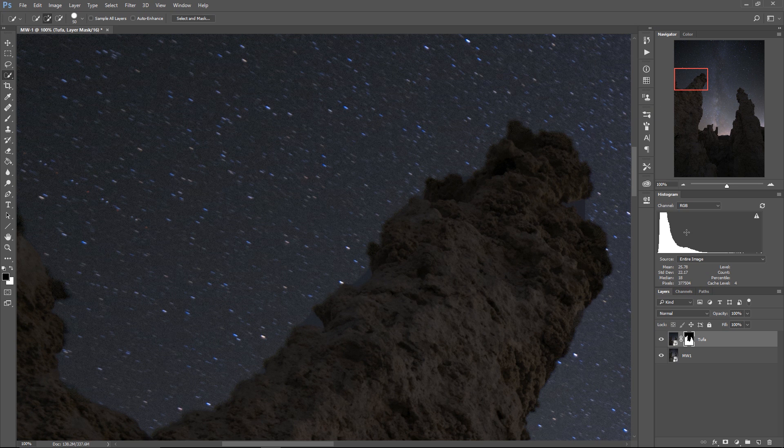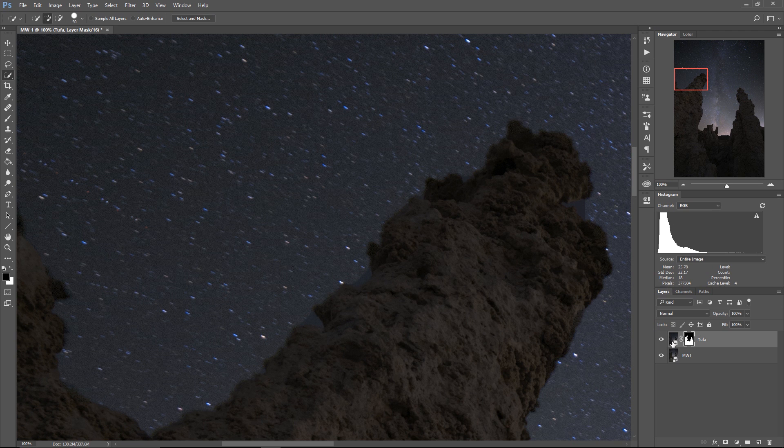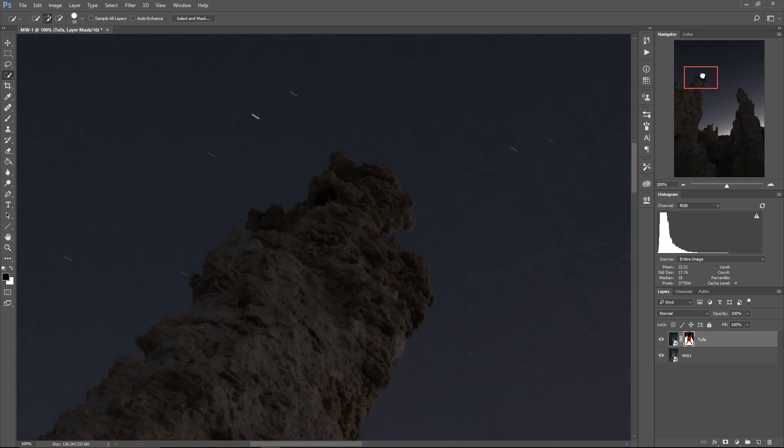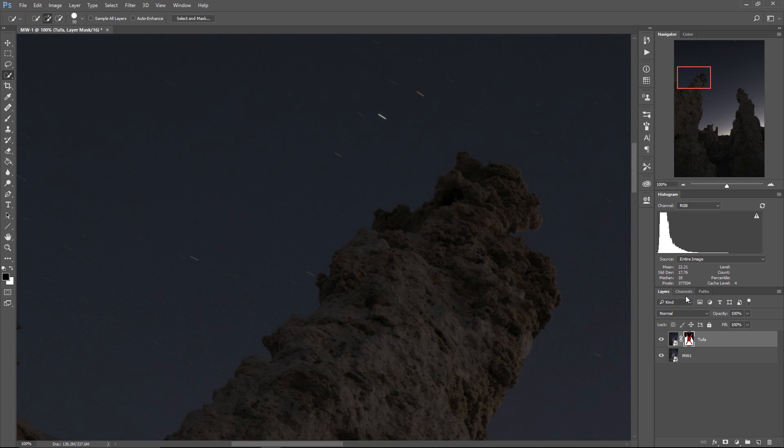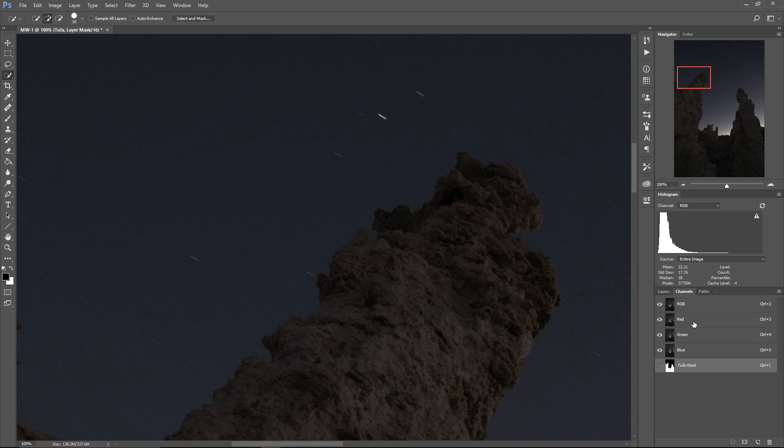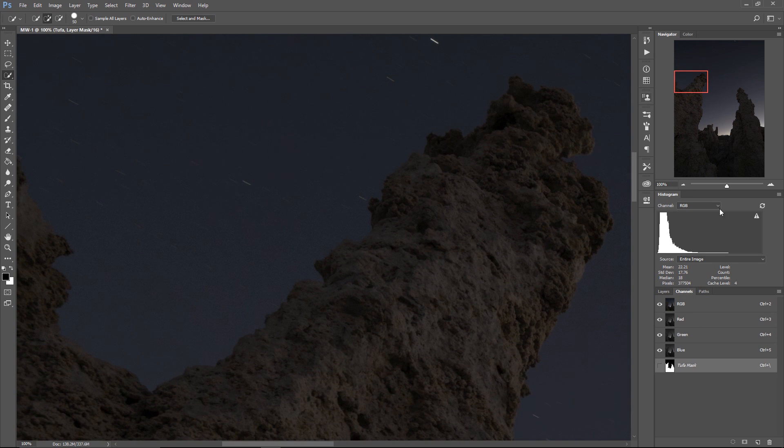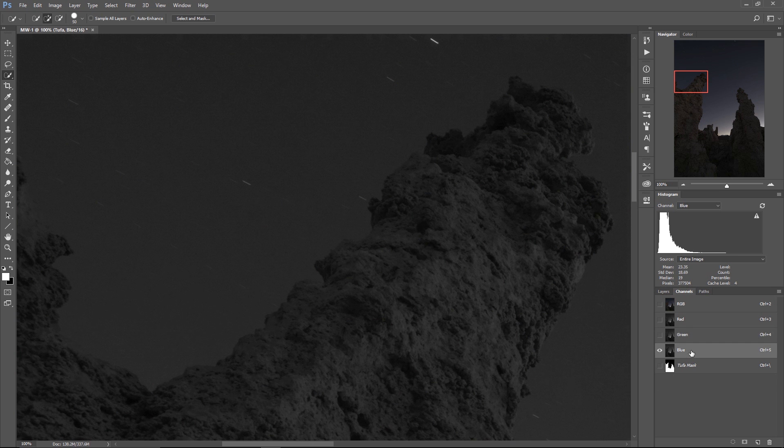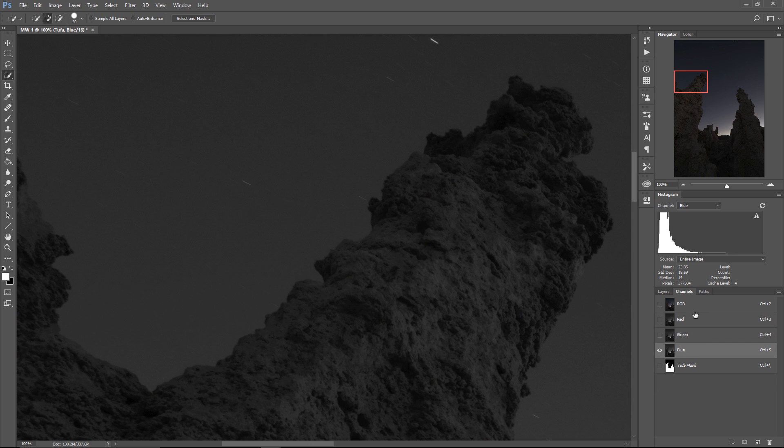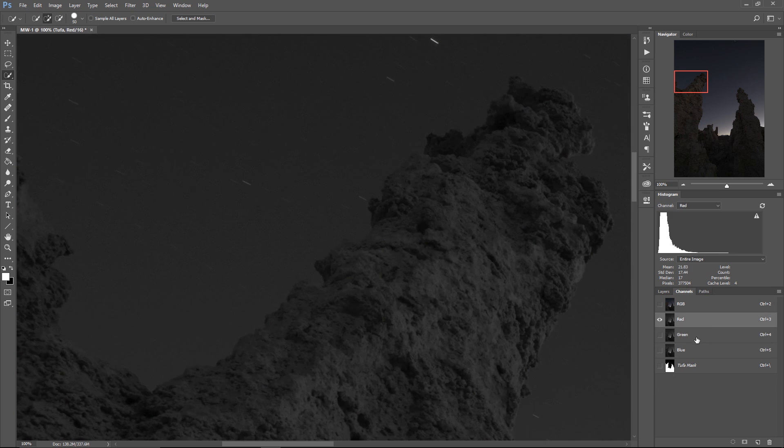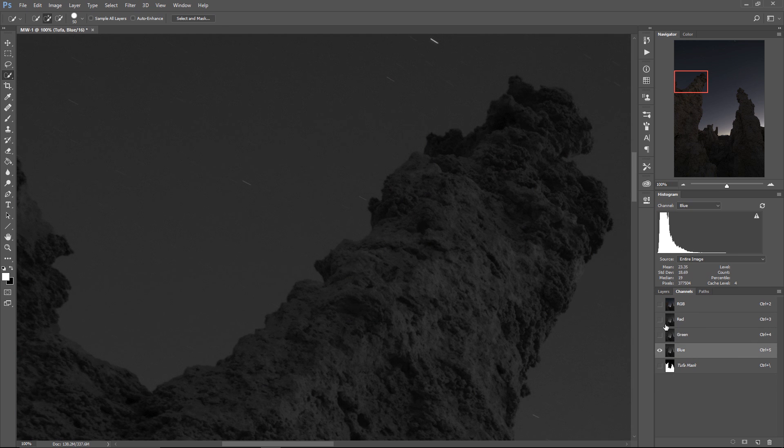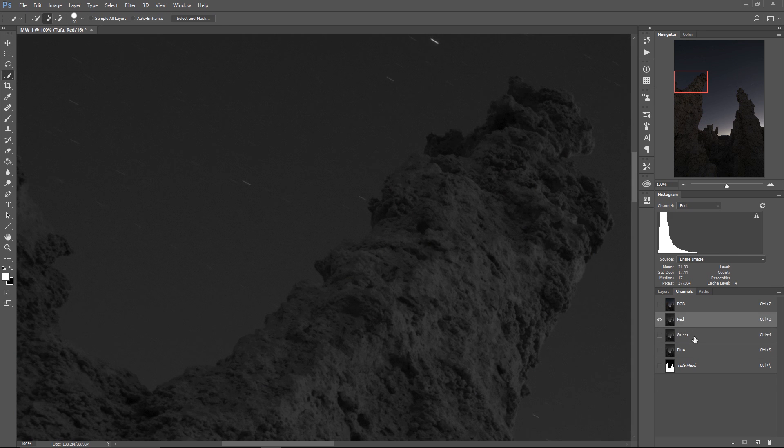And Photoshop actually gives us a way to find at least two of those, the tonal contrast and the color contrast. So we can find the color contrast really easily. Let me deselect that layer for the time being so we have our tufa here fully visible. If you go over to your channels palette you can see what's present within the image in all three your channels, your reds your greens and your blues.